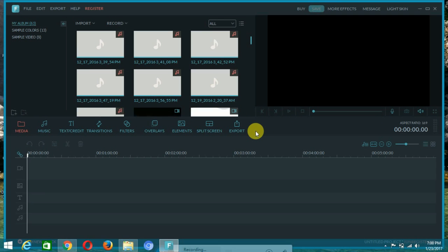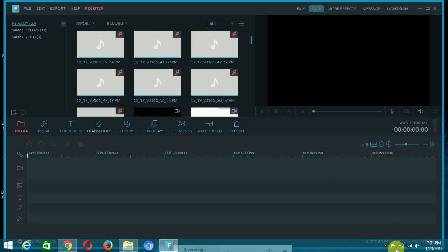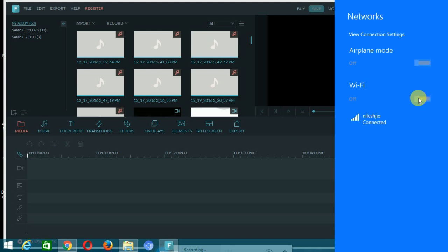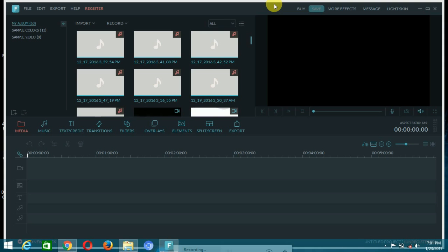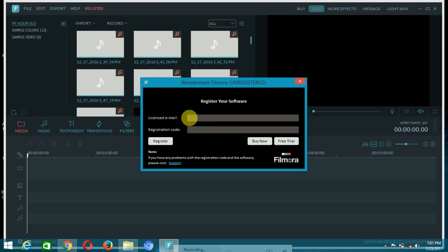It is open. We are moving on to registration. Whenever you are using this software, you have to turn off your internet access because this software is directly connected to its website. So turn off the internet — I am disconnecting my Wi-Fi. Now go to register. It's asking for a license email and registration code.